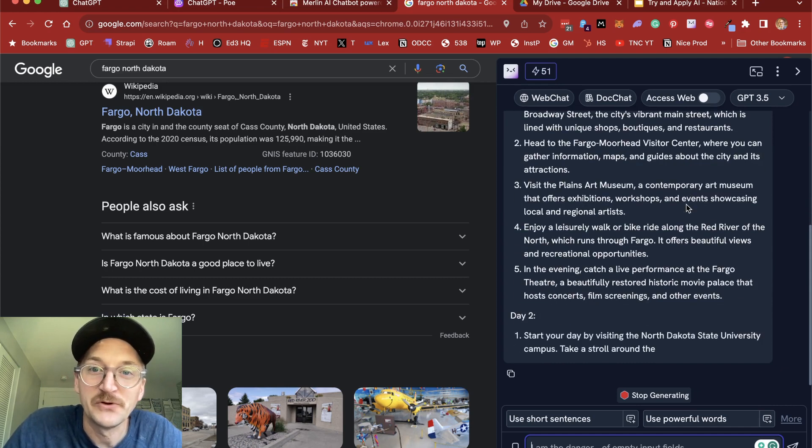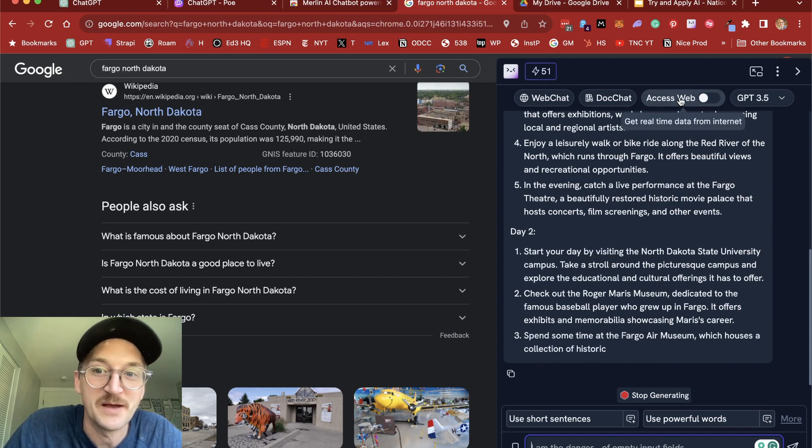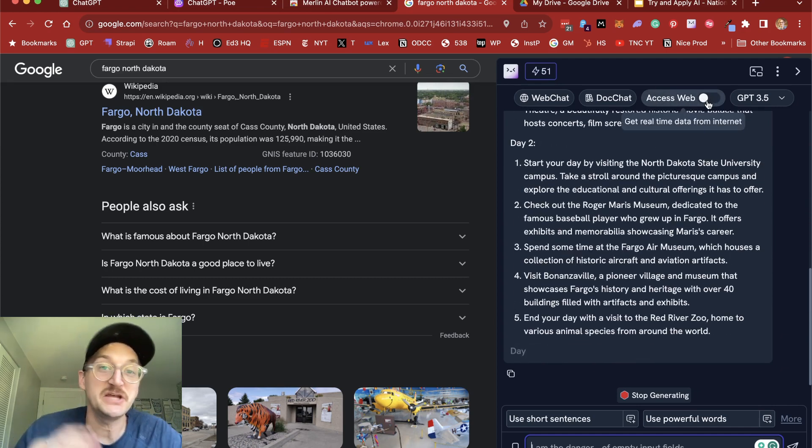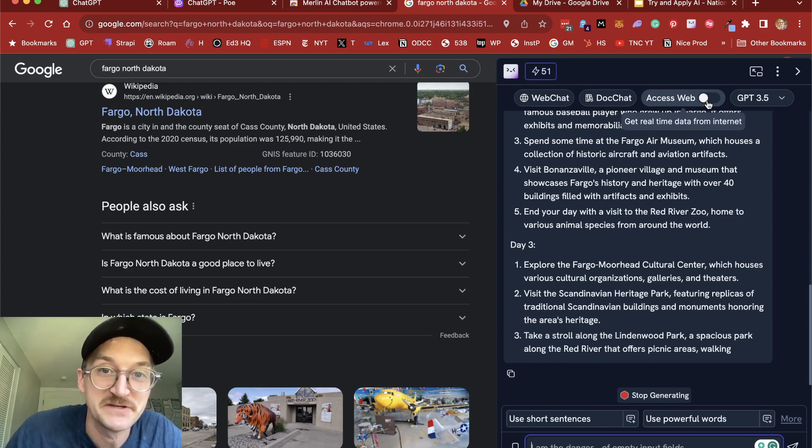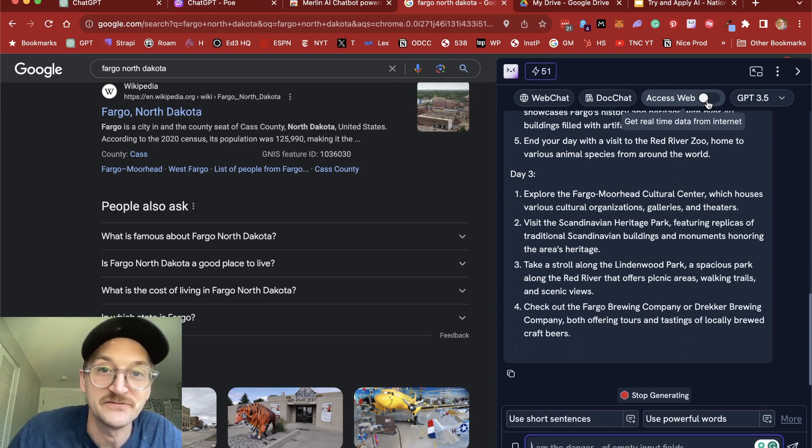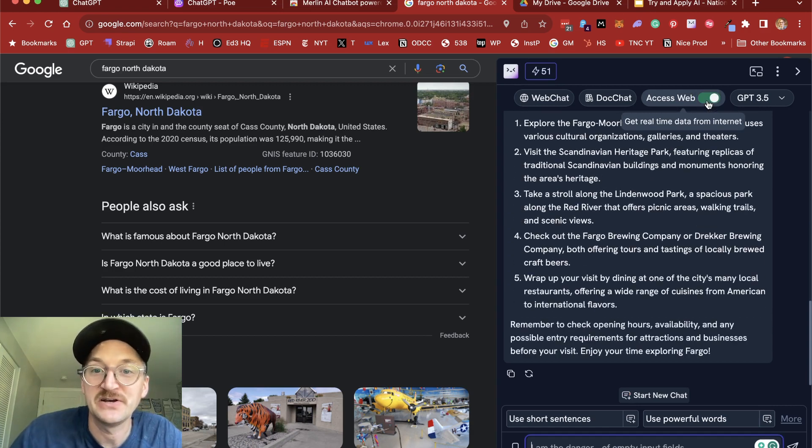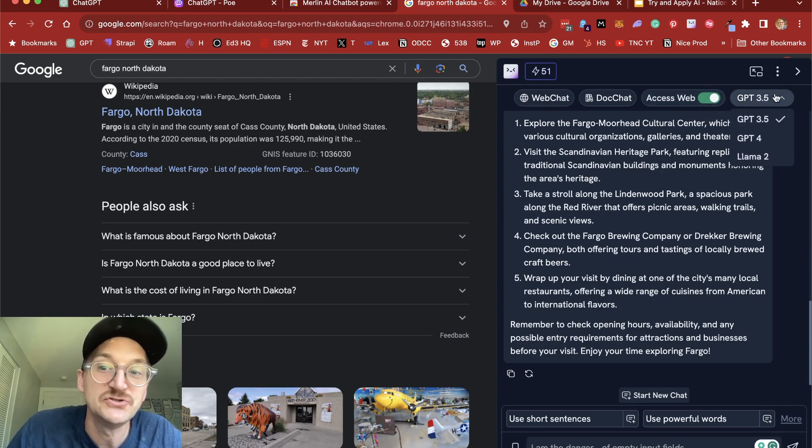Now, what's powerful about Merlin is you can also access the web so I can get real-time data. So ChatGPT only has information through the end of 2021. I can turn on Merlin's access web to get real-time information. And then I can even choose which model to use.